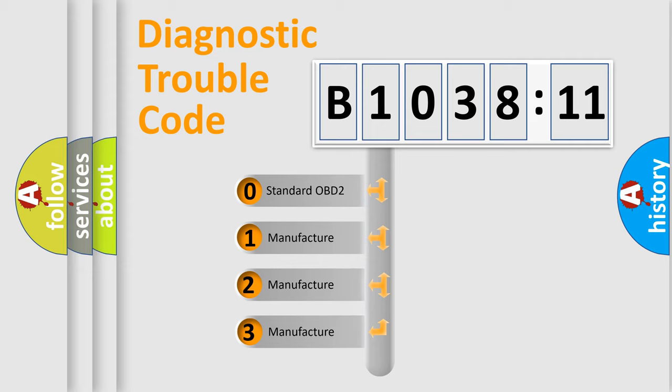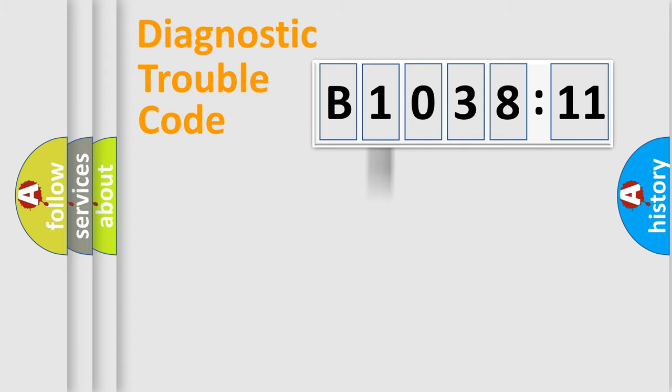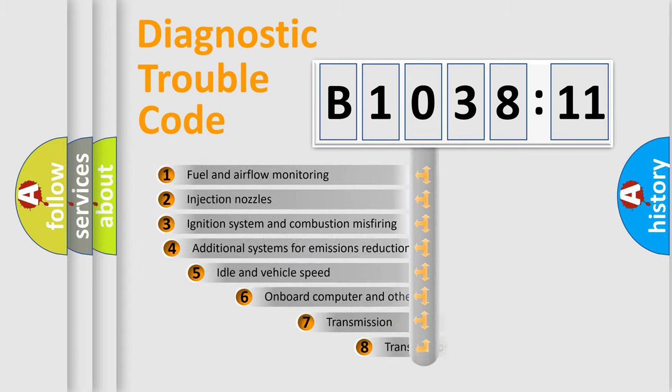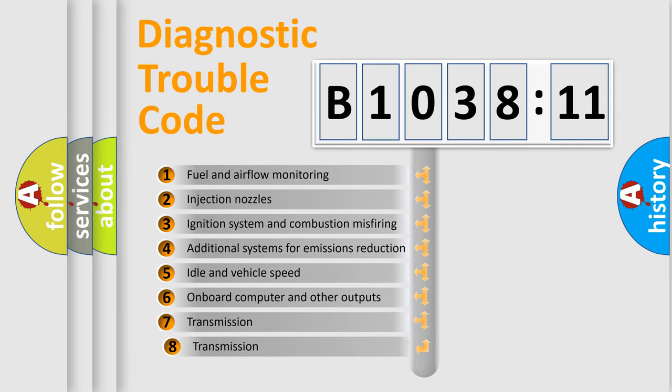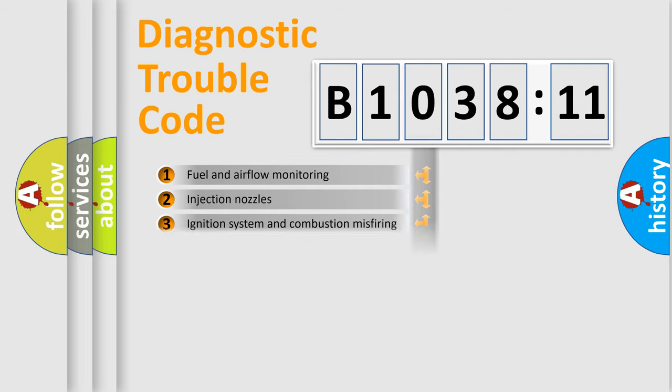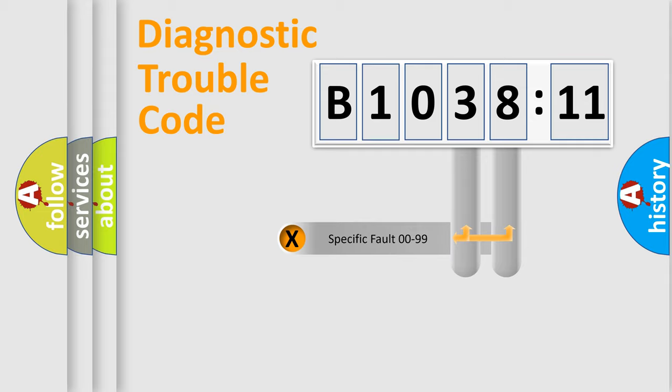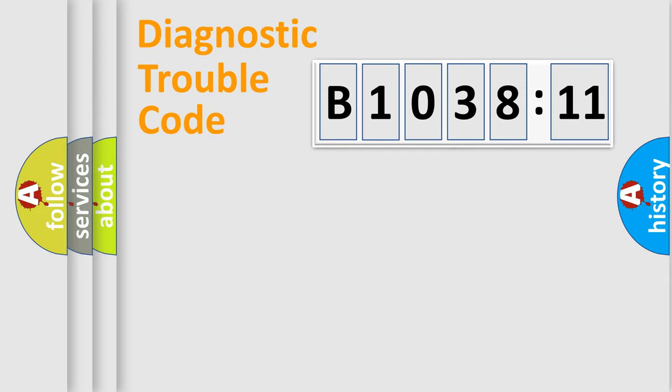If the second character is expressed as zero, it is a standardized error. In the case of numbers 1, 2, 3, it is a more specific expression of the car-specific error. The third character specifies a subset of errors. The distribution shown is valid only for the standardized DTC code. Only the last two characters define the specific fault of the group.